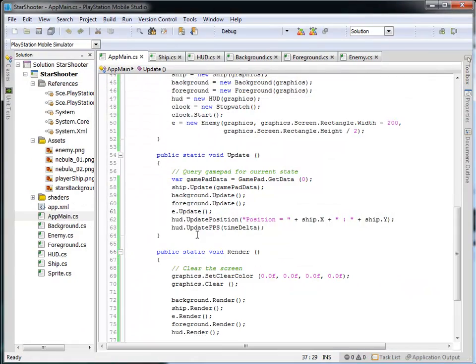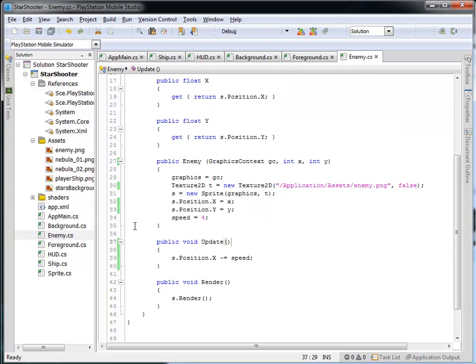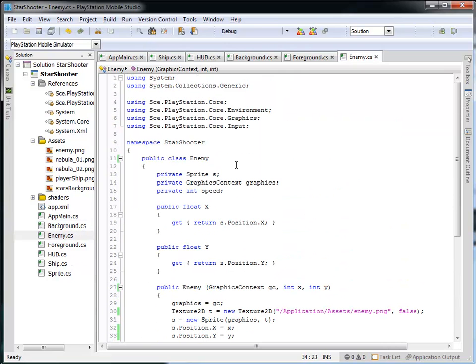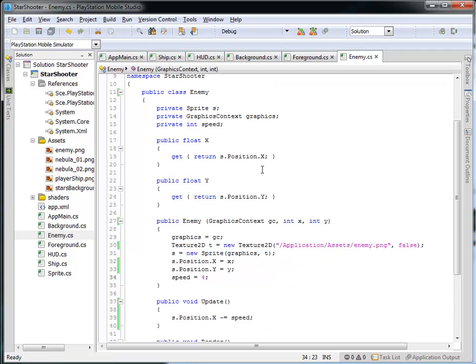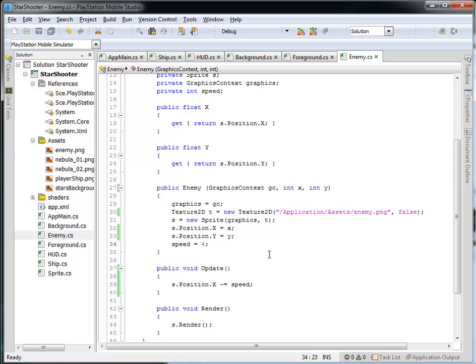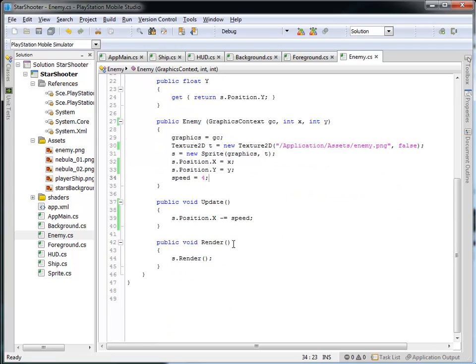So to review what we did, we created a new enemy class that has a sprite. It has a graphics context, and it has a speed that it's moving at. We've got an X and a Y position, so we can query it if we'd like to. And the enemy constructor takes in the graphics context and the initial position in the X, Y that we want it at. We'll load in the enemy.png as a texture and set that sprite to that texture. And then we will set the X and the Y position of that sprite based on whatever is passed into the constructor here.